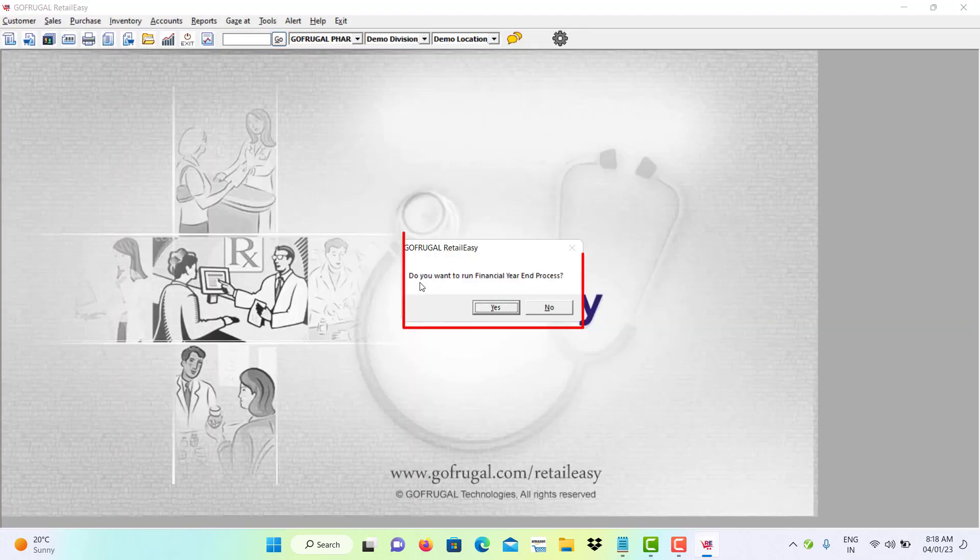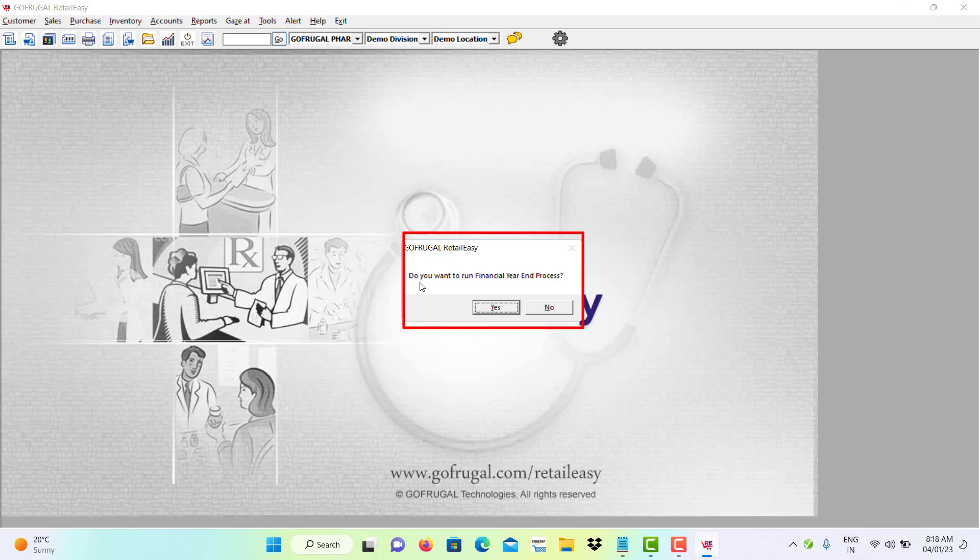After logging to the application, you will get a pop-up. Do you want to run financial year-end process?